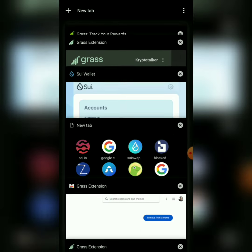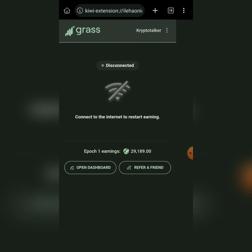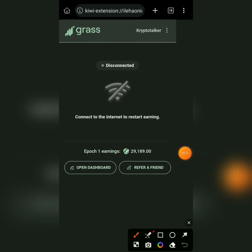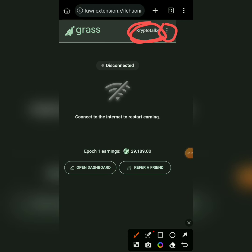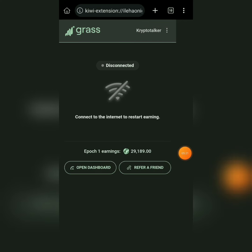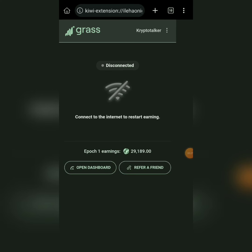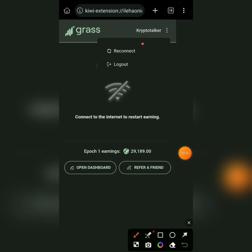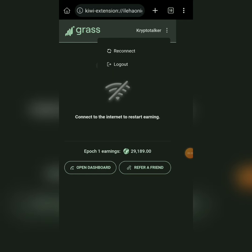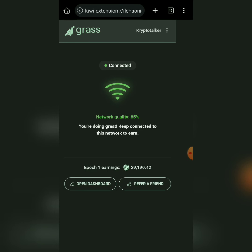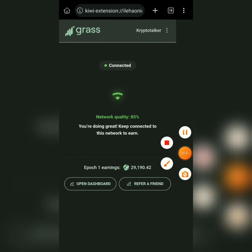Once you've signed up to Grass and installed the Chrome extension, log in with the same details — you're not signing up again on the extension, just logging in. You might see 'connected' or 'disconnected.' Click on the three buttons and click 'Reconnect.' You'll see it showing connected — network quality 85 percent — so it's now mining.